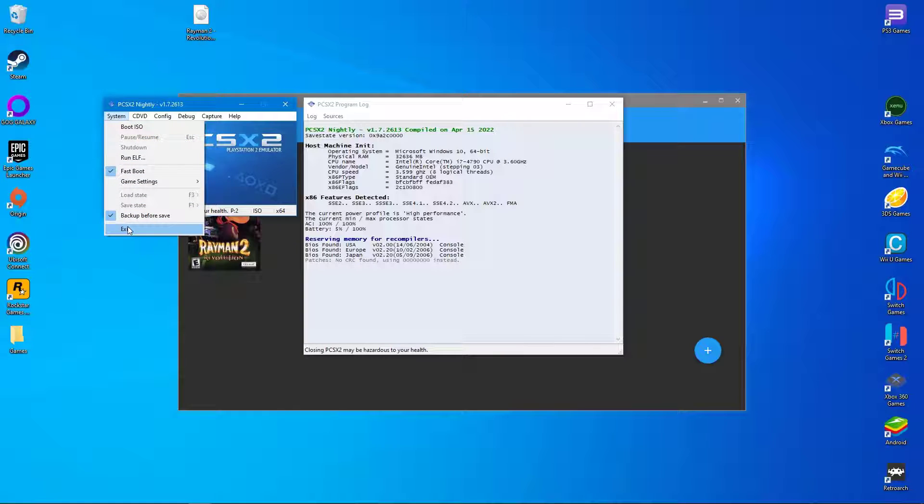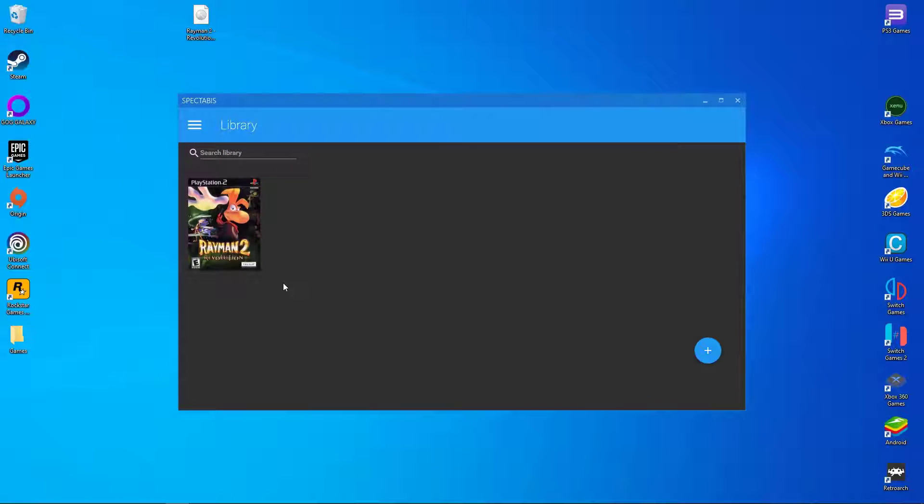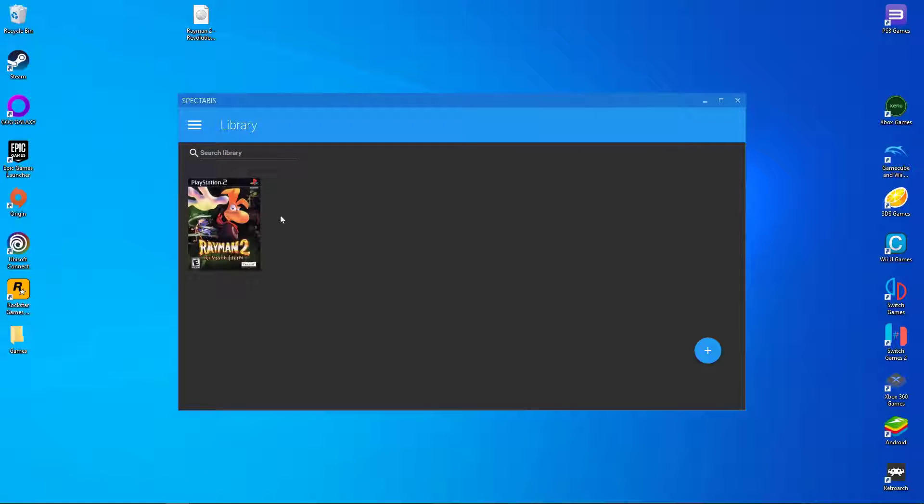Then, on the PCSX2 menu, click on system and click on exit. The game will now have its unique settings saved.